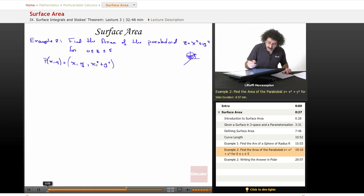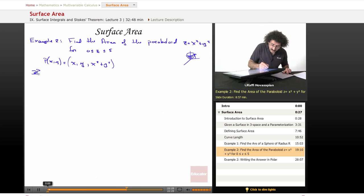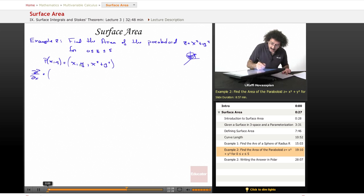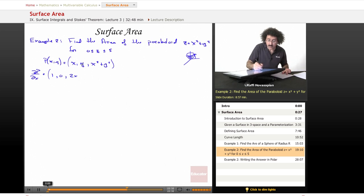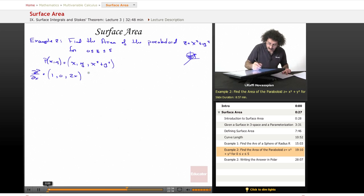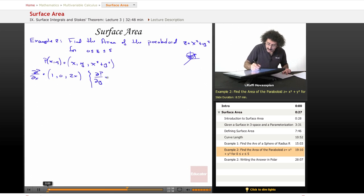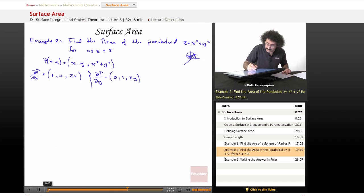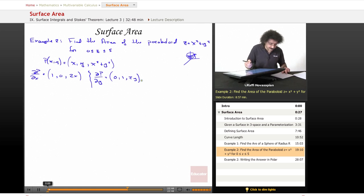Okay, so let's find dp/dx, so this is going to be a vector. This is going to be one, zero, and two x. I'm just differentiating this. And let's go ahead and find dp/dy. So dp/dy, that's going to equal zero, one, and two y.